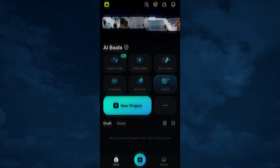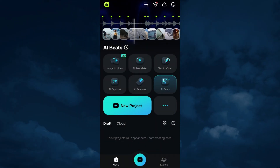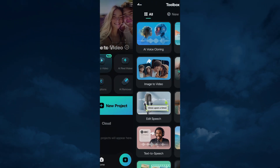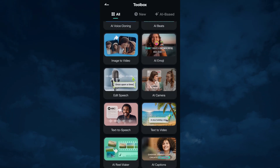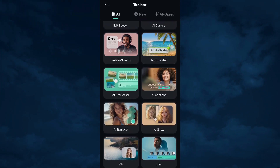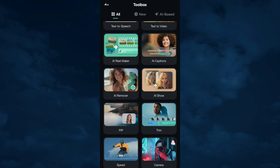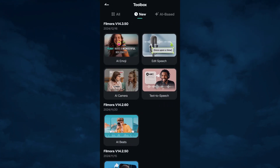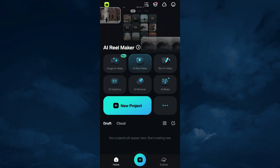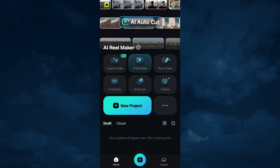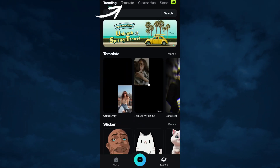With the help of built-in AI tools, creating short videos is quite easy. AI videos are breaking the internet nowadays, and Filmora is the perfect app for creating stunning AI videos. In addition to that, there are ready-made templates that enable you to create trending videos in a few seconds.